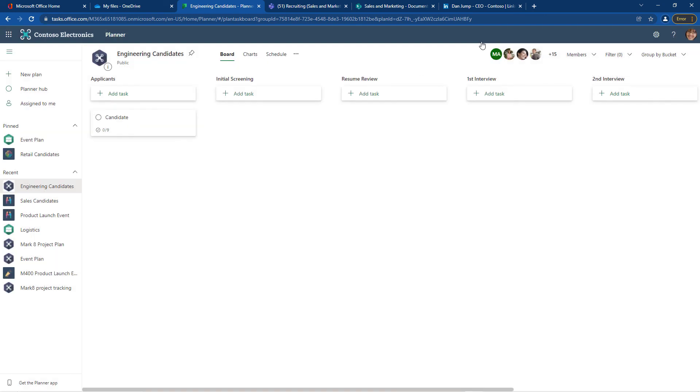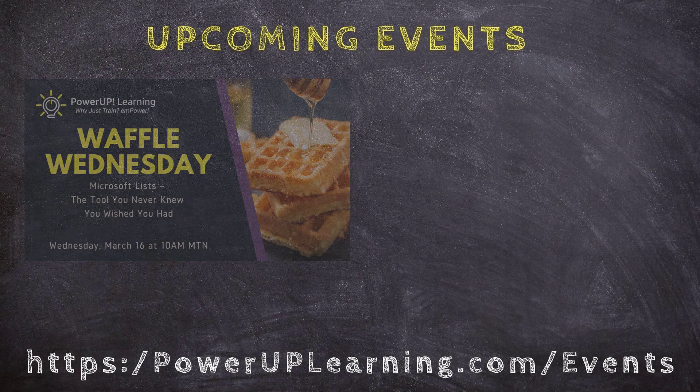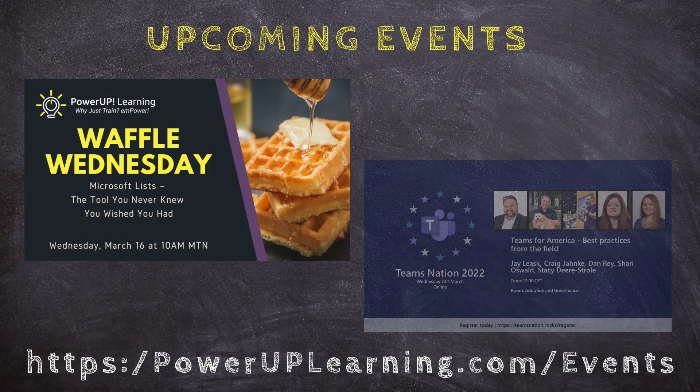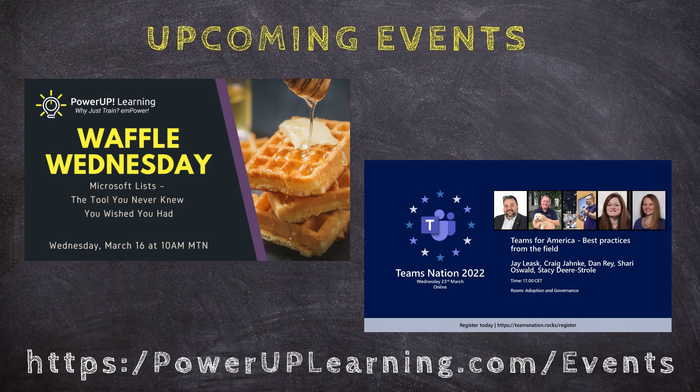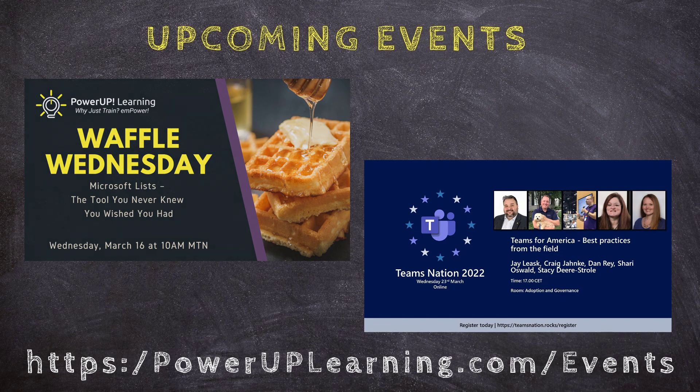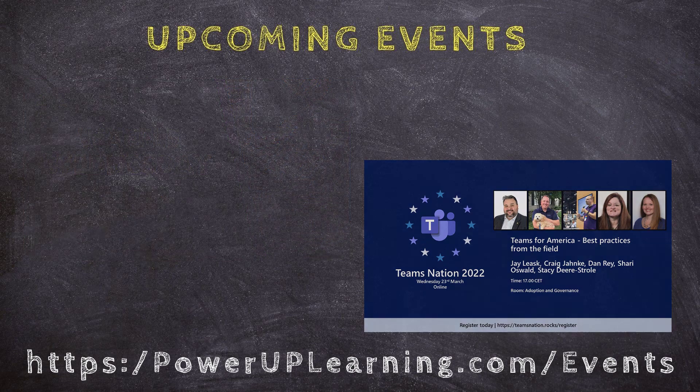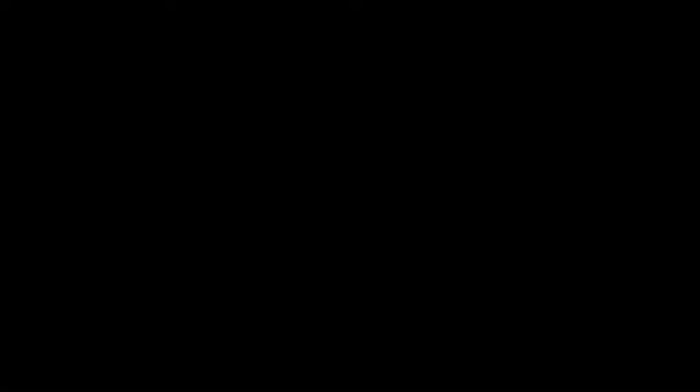That's my tip for this week. I promised it would be quick. Next week we're going to pick up the task management series with Microsoft Project. In the meantime, check out some of the great events that we have coming up. And until next time, I'm Shortcut Sherry and it's my job to make your job easier.